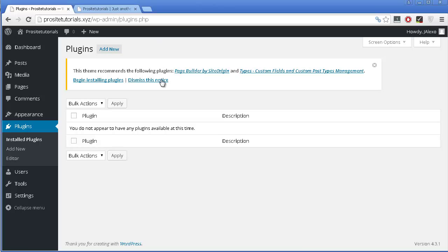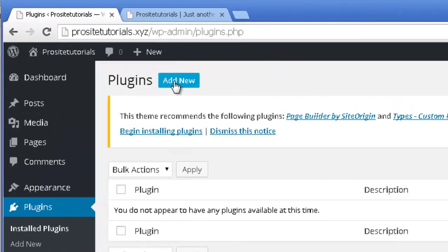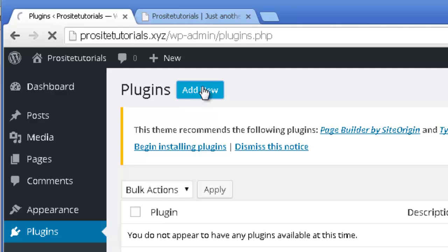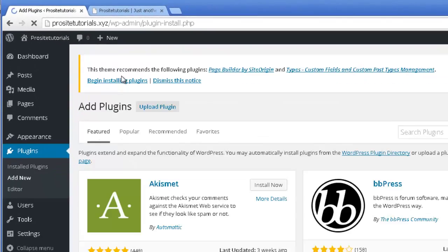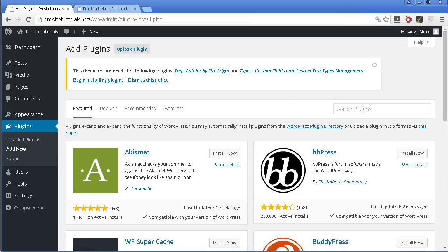So I am going to click on this small button that you can see on the top, called add new. And as you can see, once you go to this page, you have several sections.